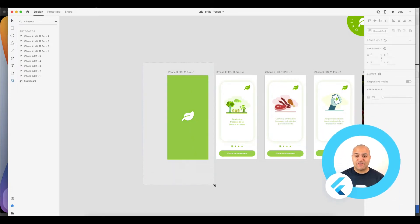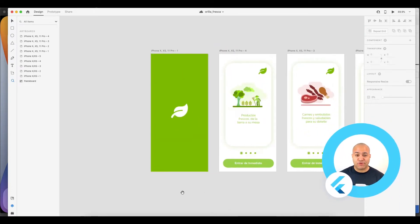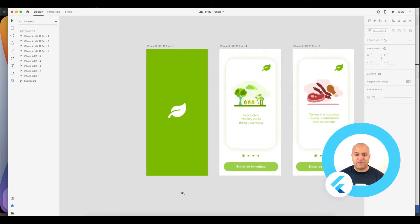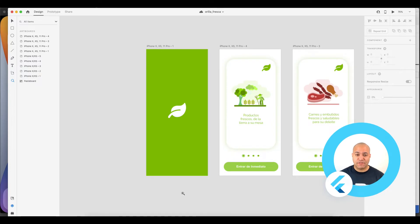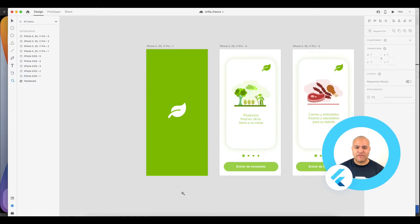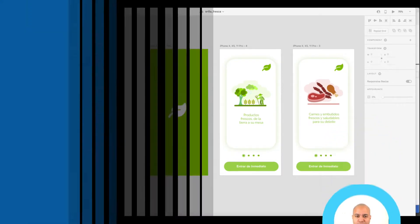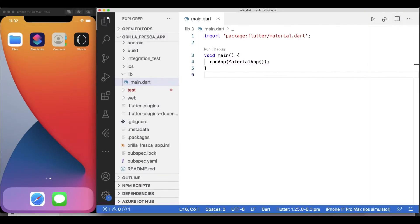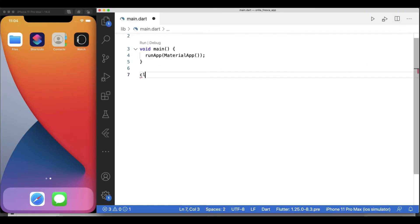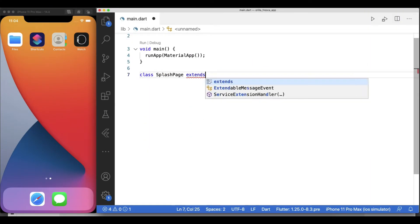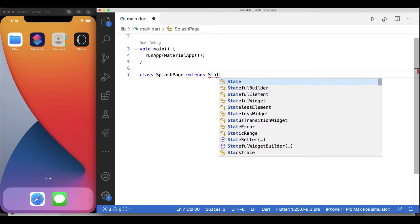Flutter lends itself for this type of rapid prototyping and development due to its declarative UI style of development. We'll see more of that in a minute. In a brand new project using Flutter Create, I'll start working on the splash page widget.